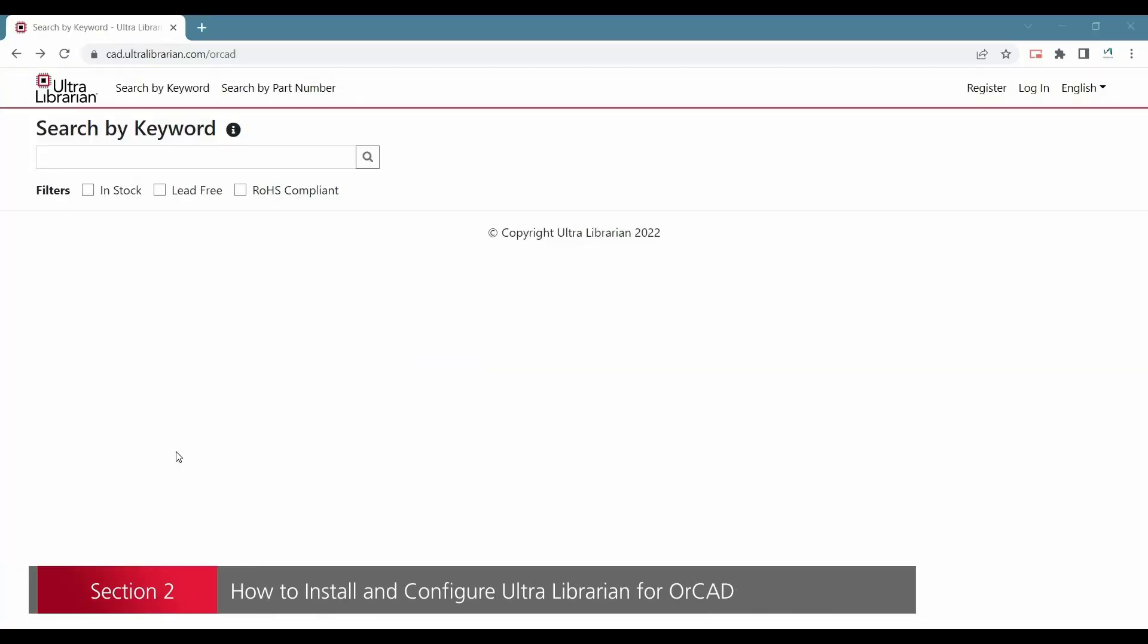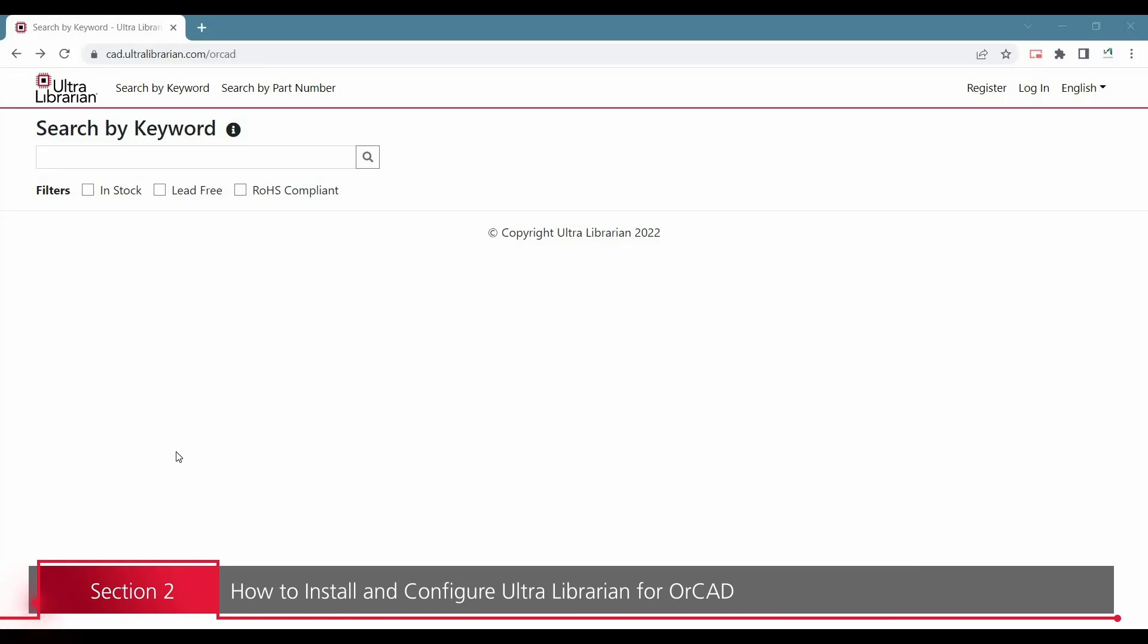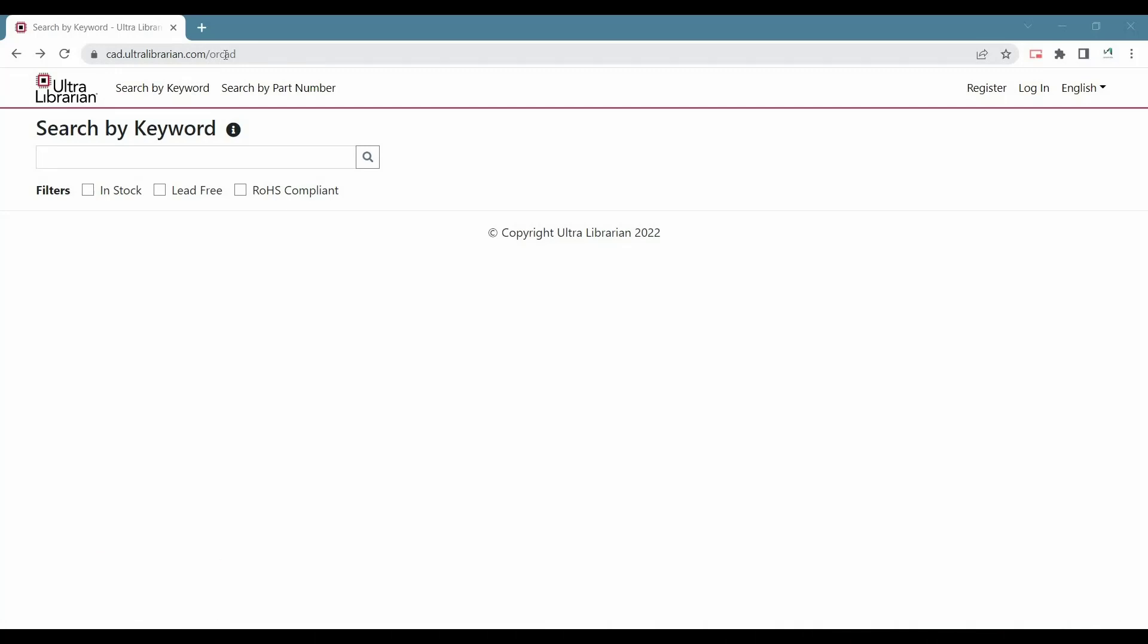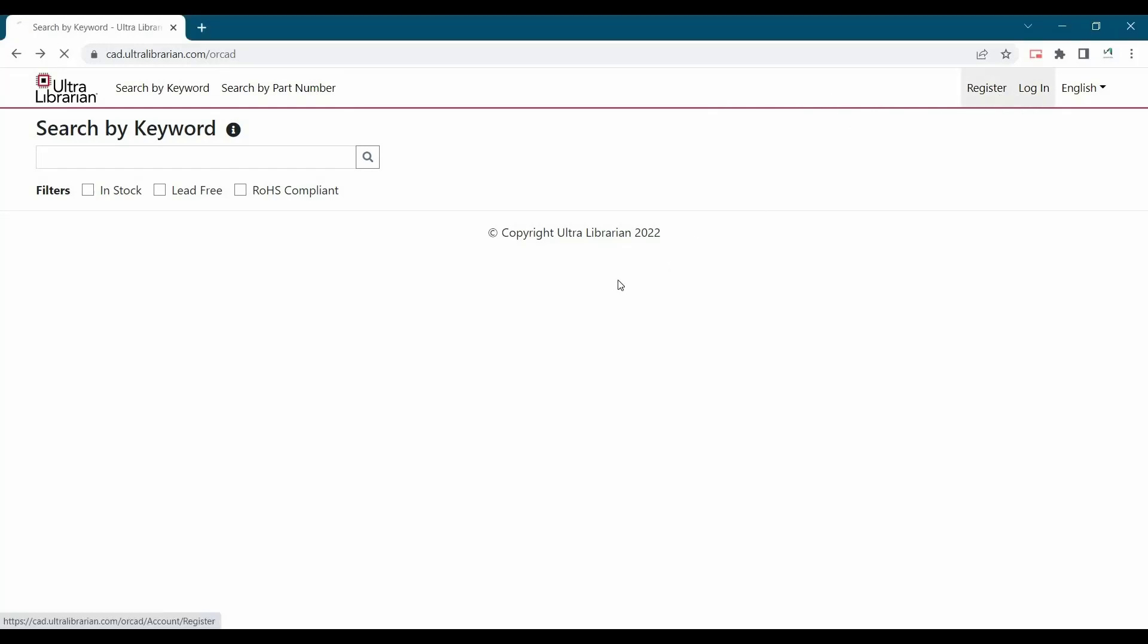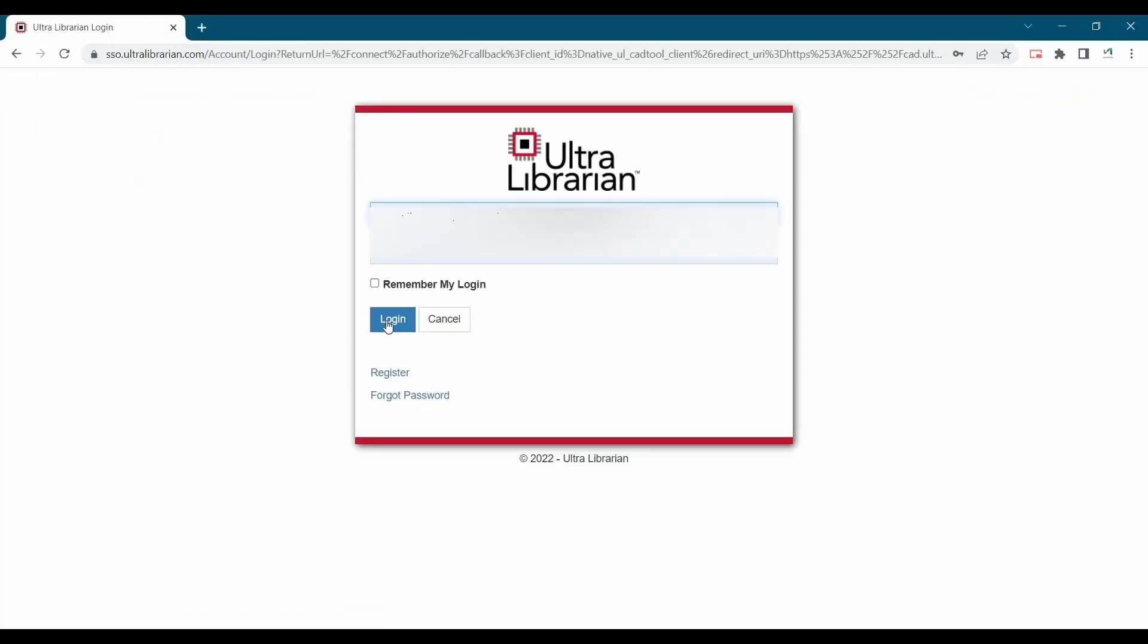After getting the subscription code through email, the next step is you have to go to cad.ultralibrarian.com/ORCAD. And here you have to register yourself. And if you are already registered on this website, the next step is you have to login. So let's login on this website first.